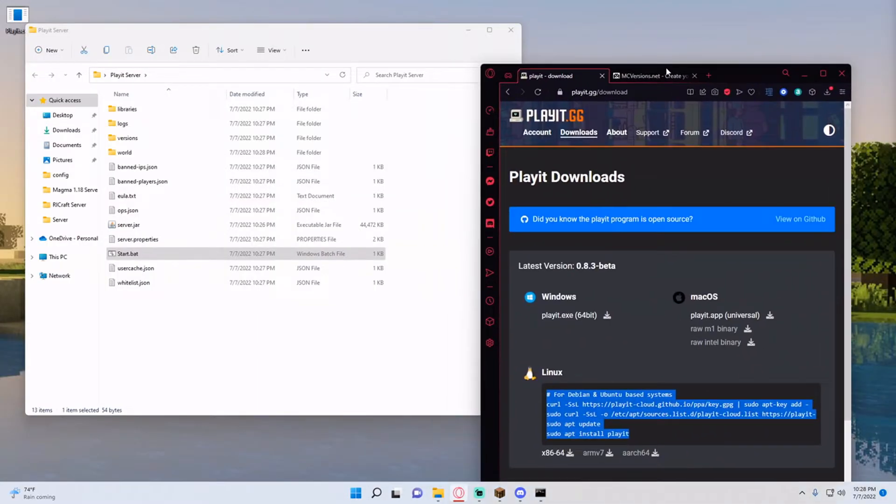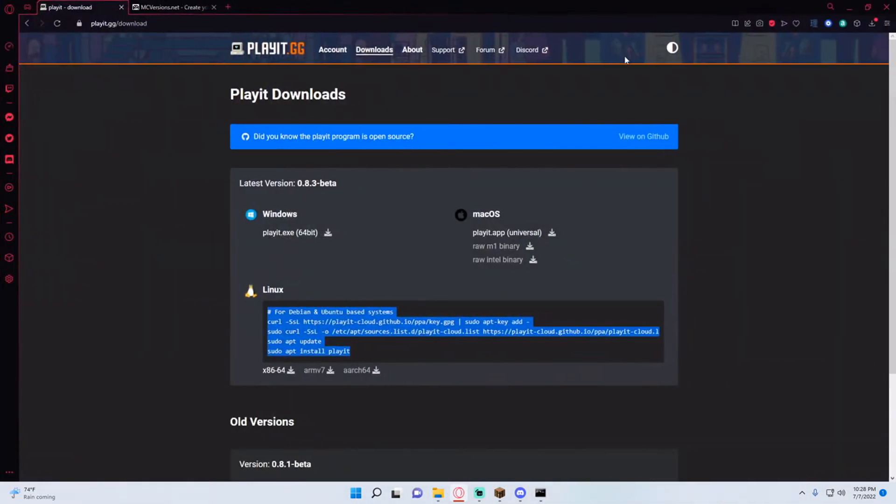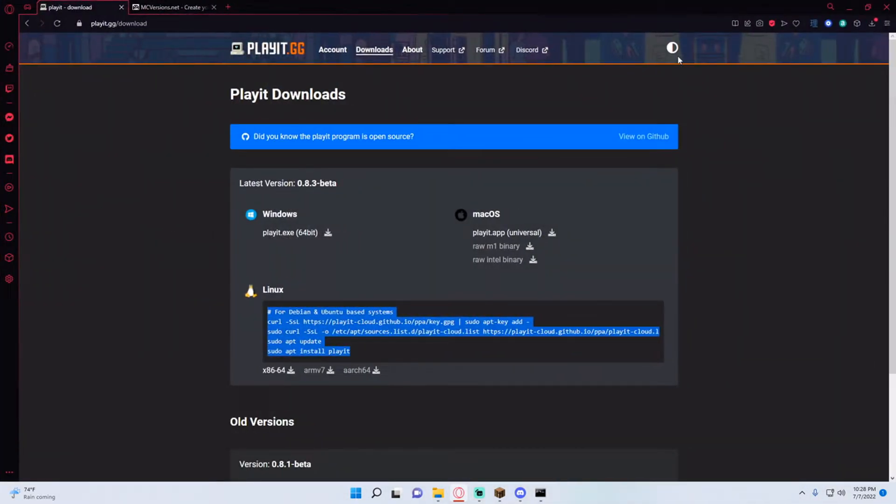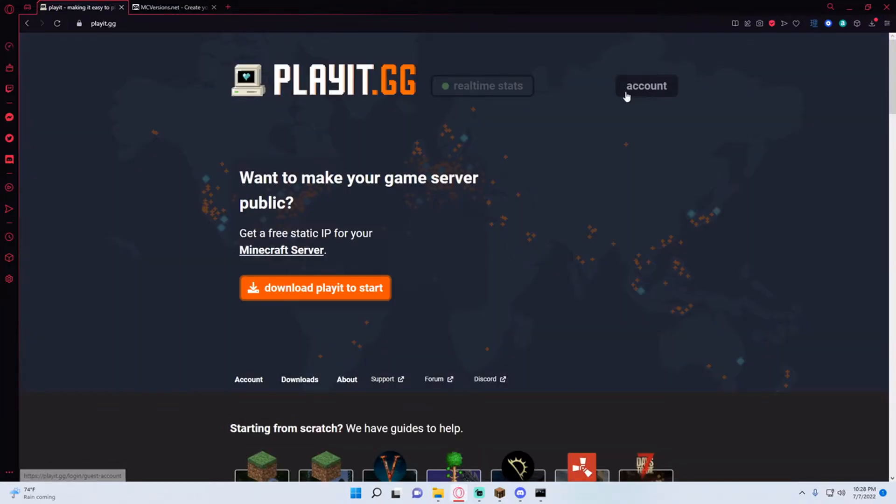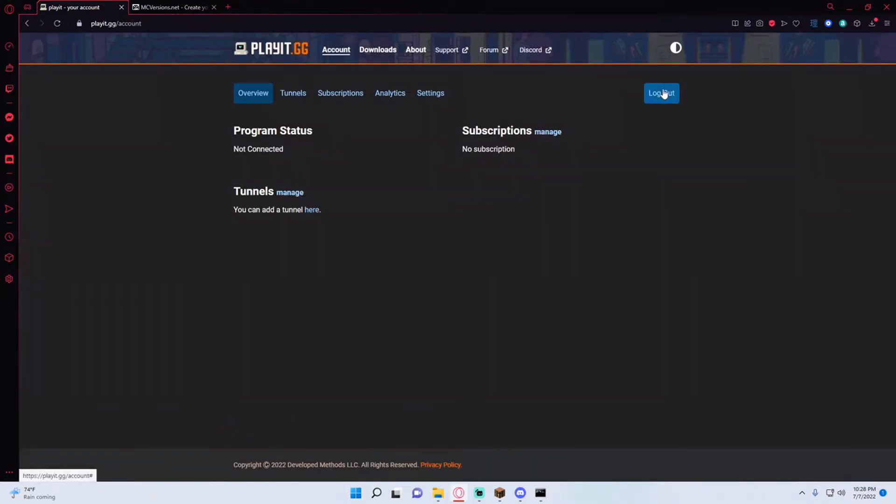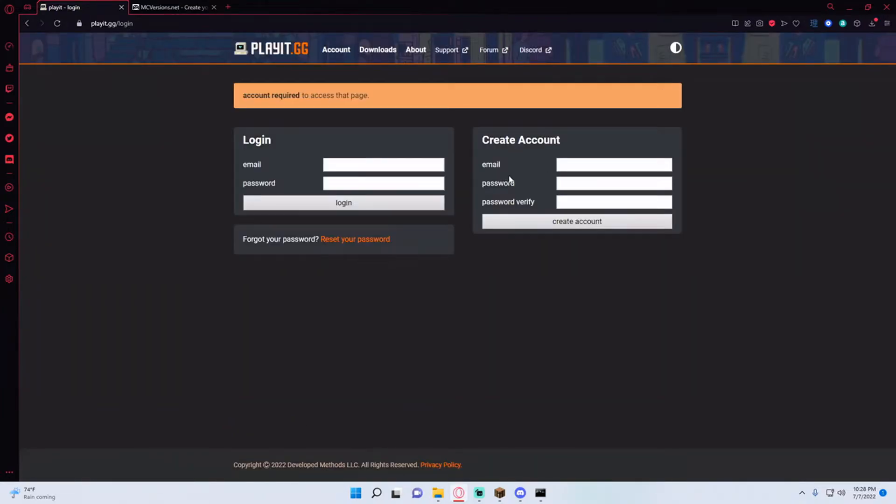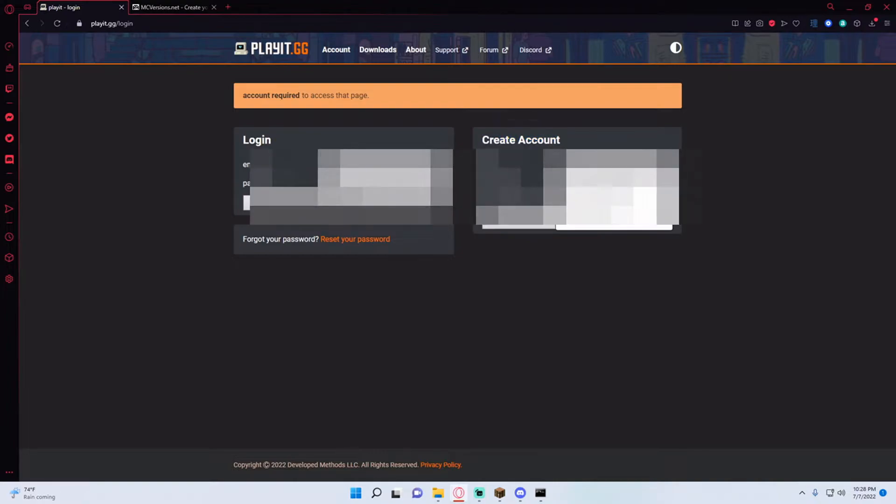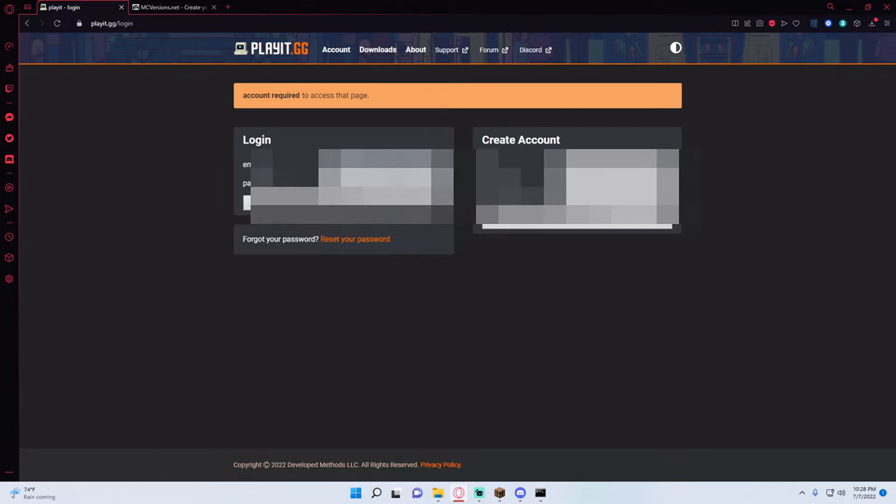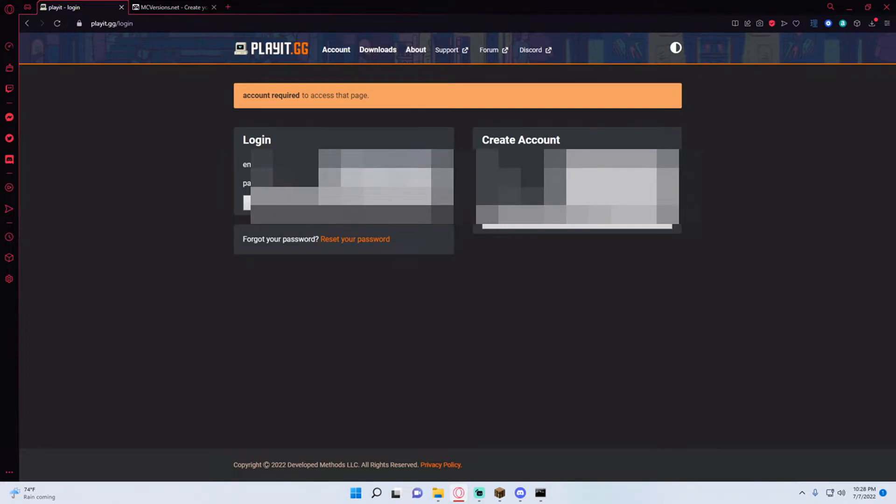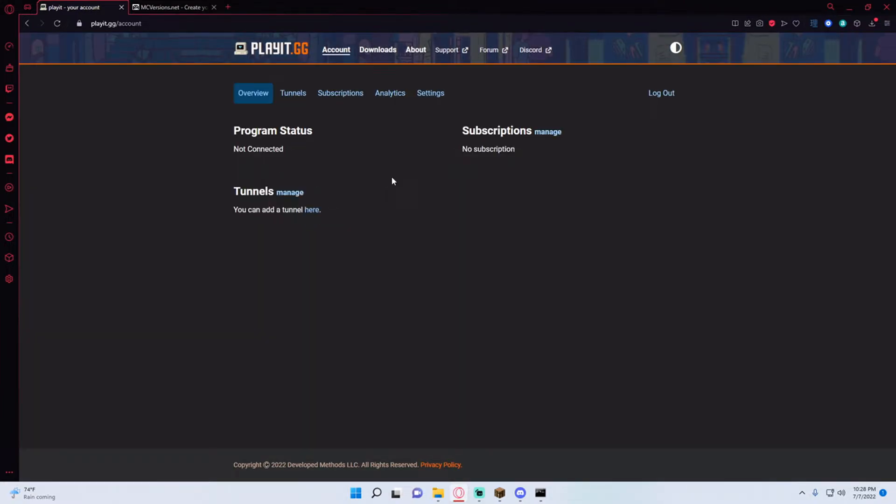So before we can do any of this we have to log in and create our tunnels. So you can see I'm already logged in but I'll log out just for the sake of it. You can see it says create account. You're going to input your information into here and then hit create account. So I'm going to go ahead and log in with mine and then you can see you have no tunnels. I'm not connected.